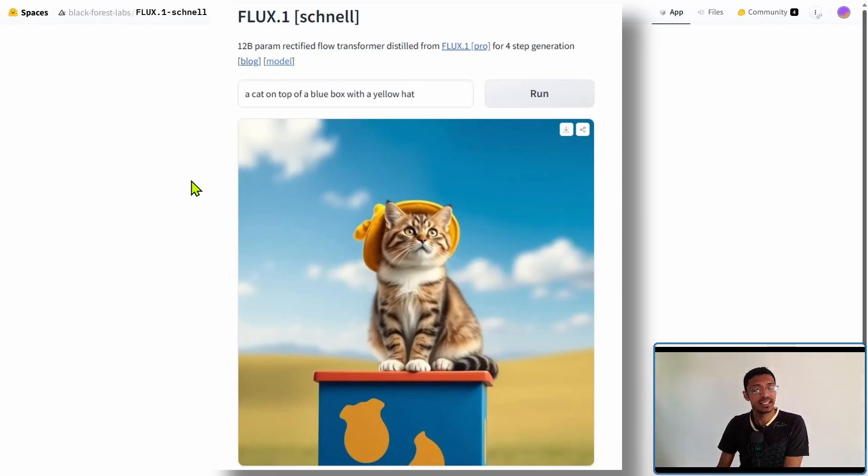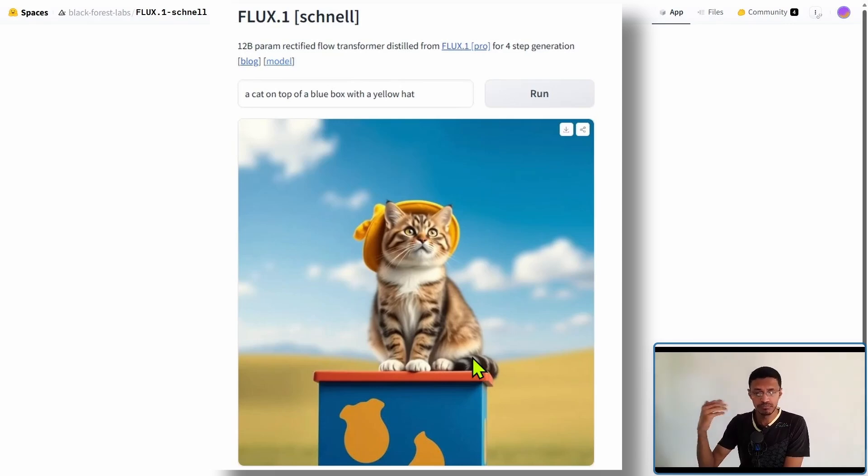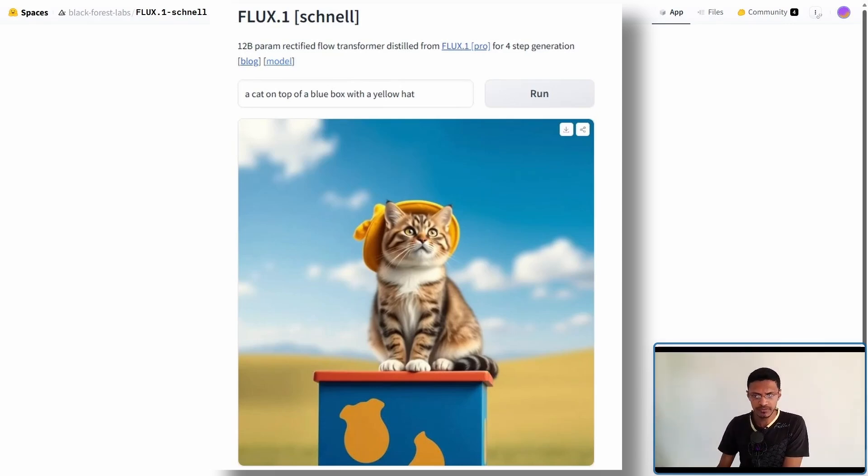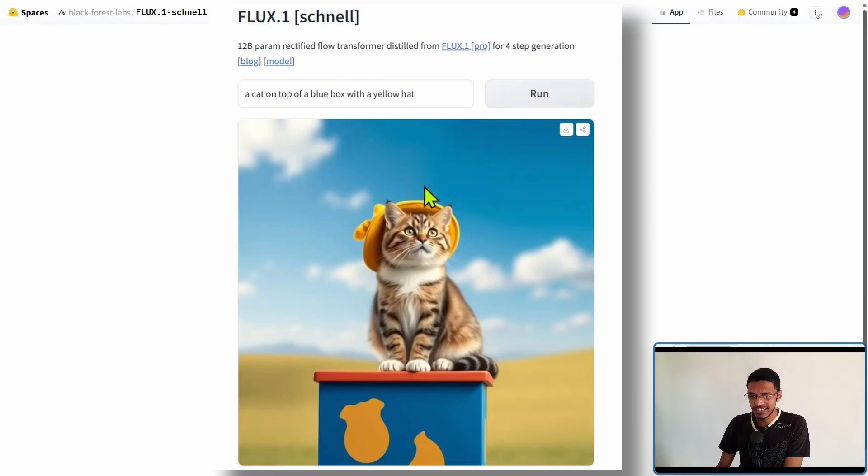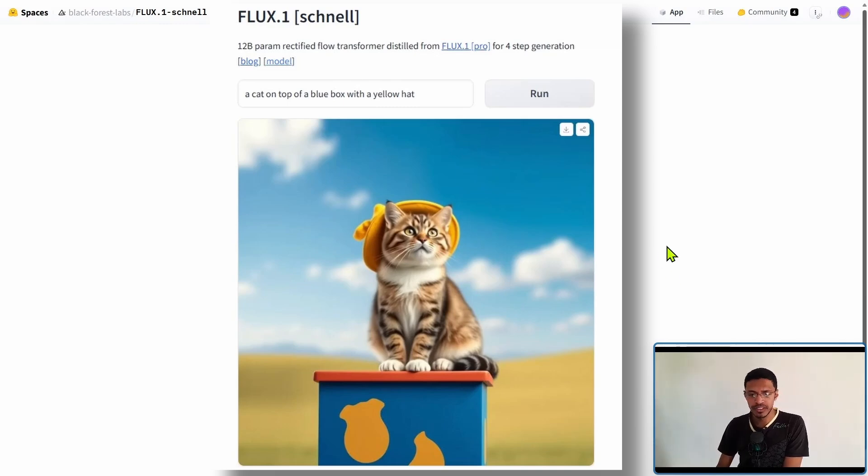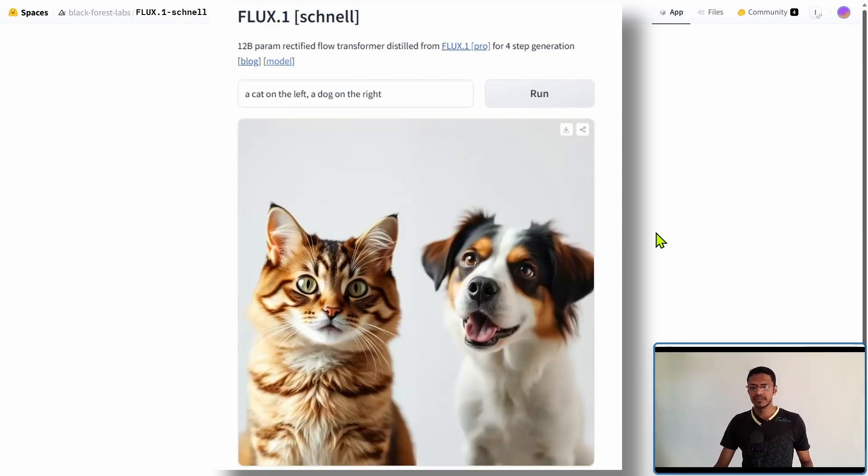I said a cat on top of a blue box with a yellow hat and you can see that the cat is wearing the yellow hat. So it does understand these different concepts. This is really amazing.